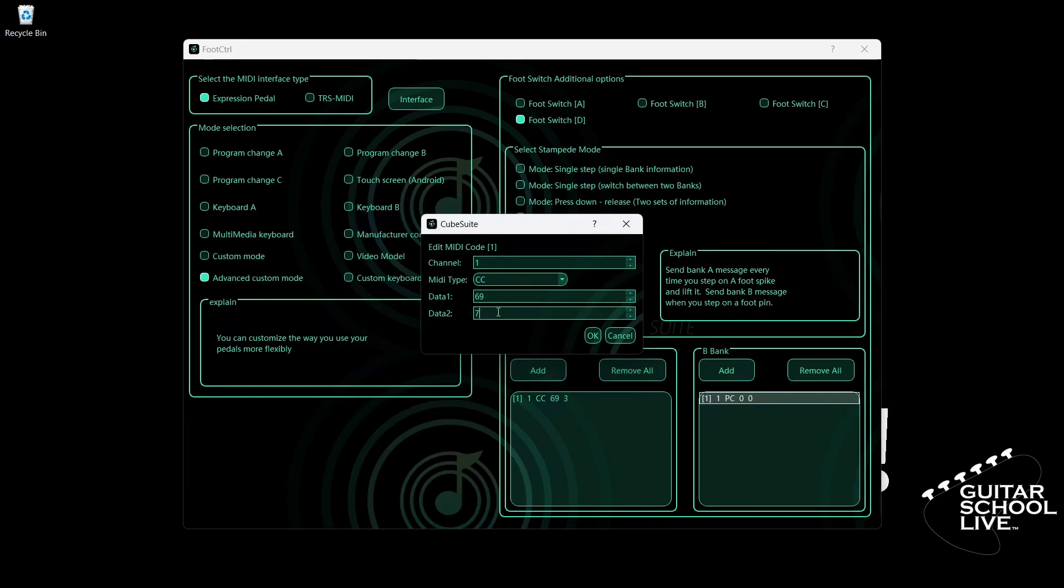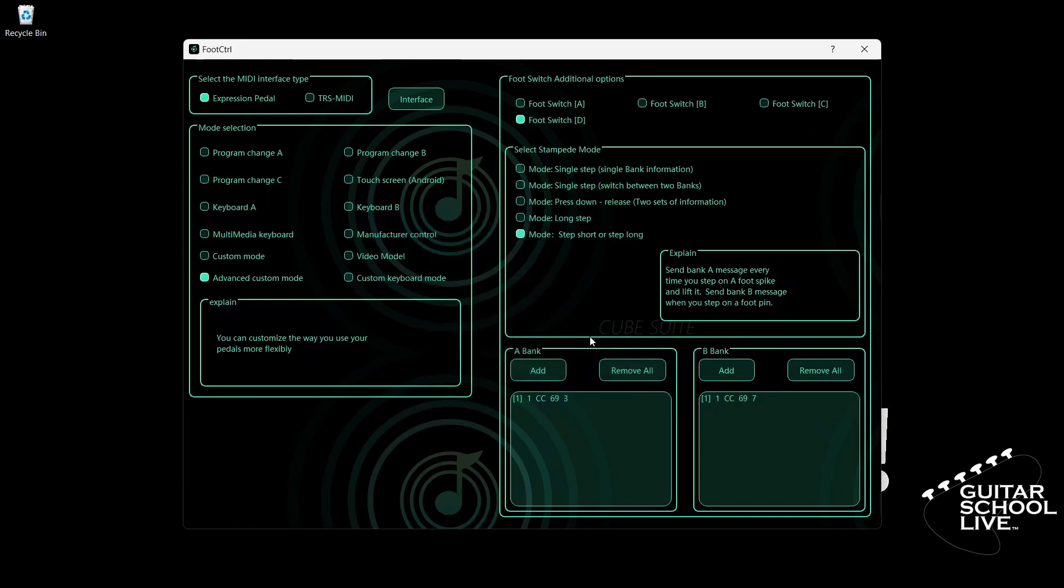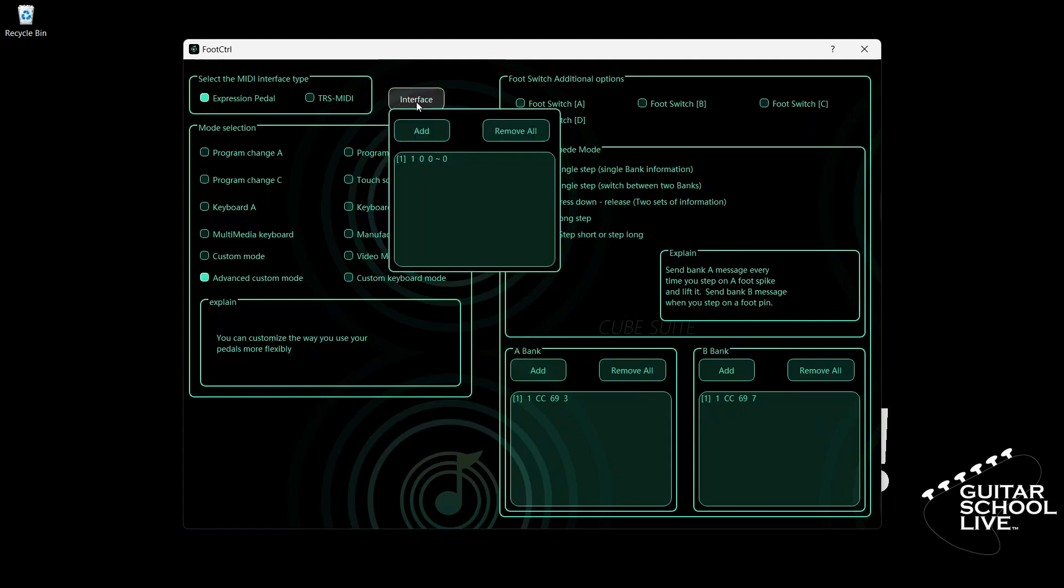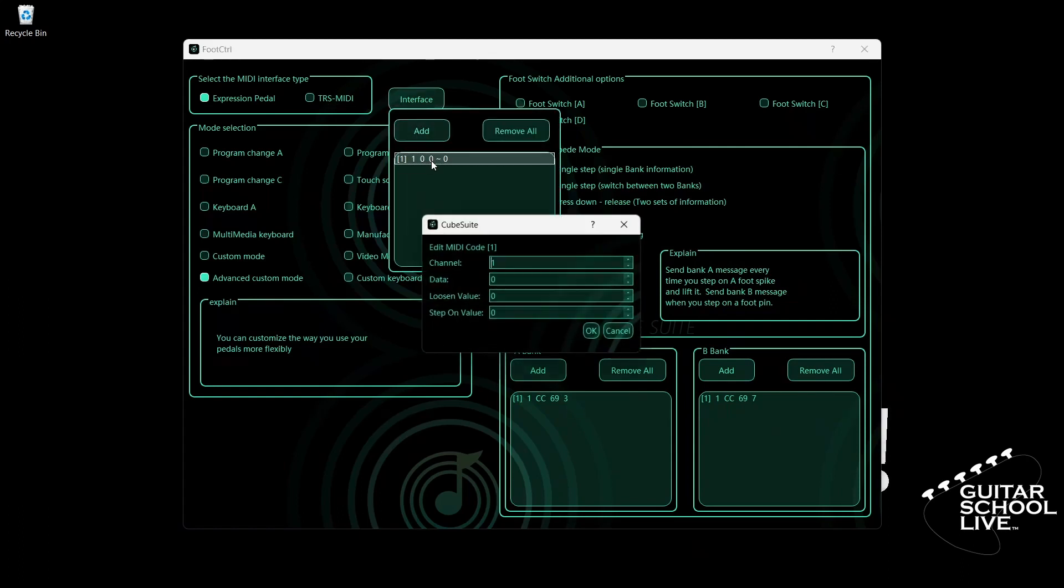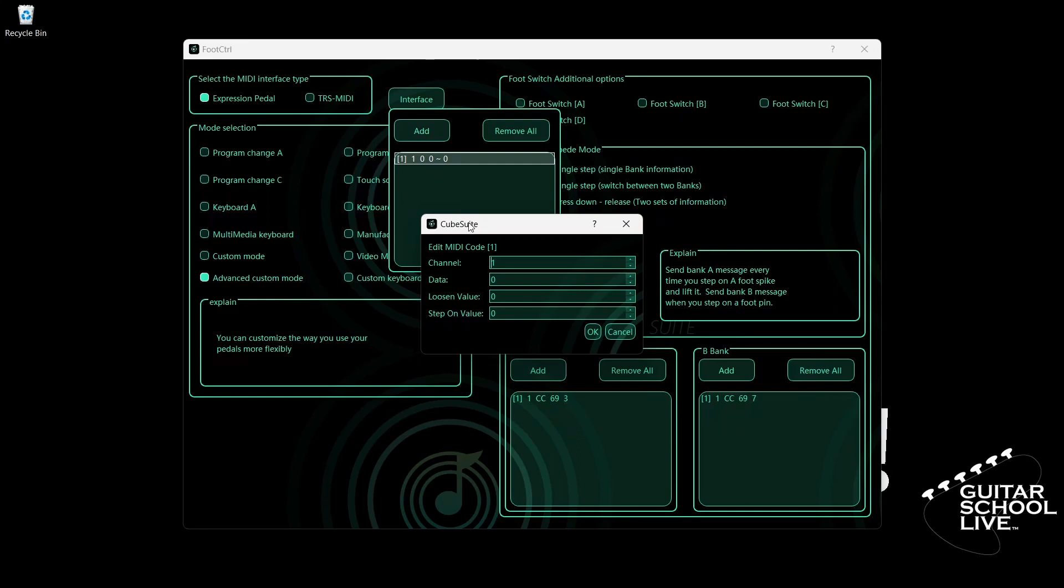Finally, let's program the expression pedal. Select expression pedal and click interface. Double-click the entry and select your MIDI channel. Data is the CC number. Enter 11.